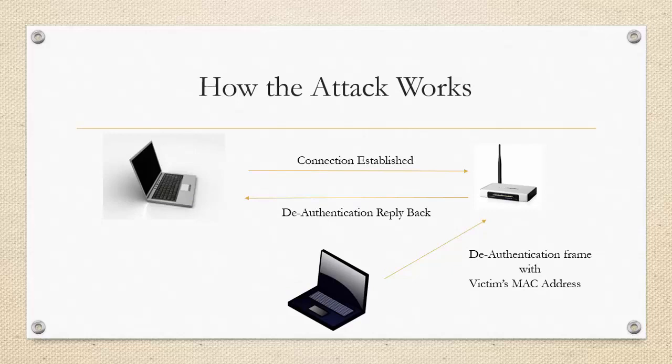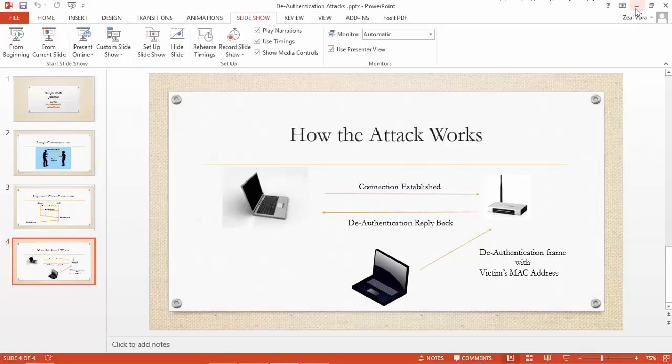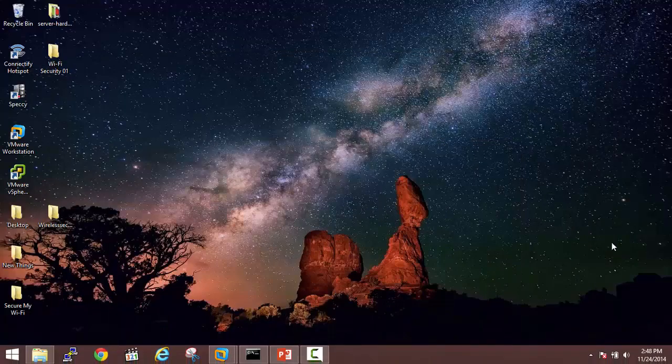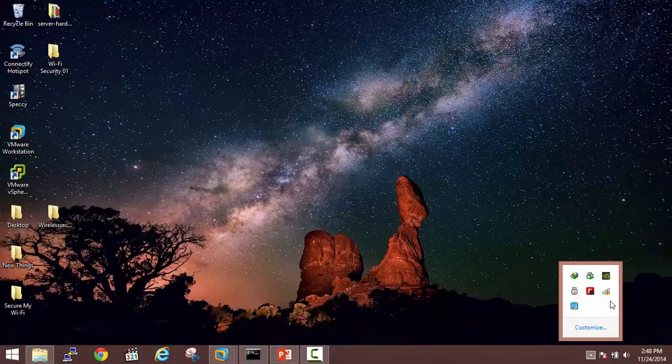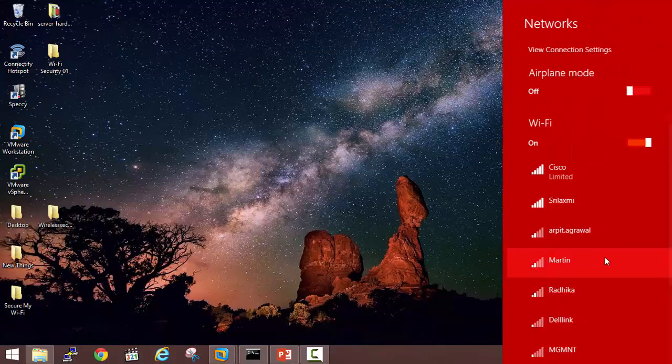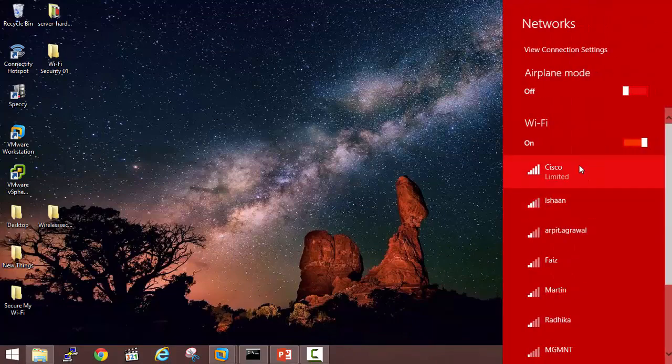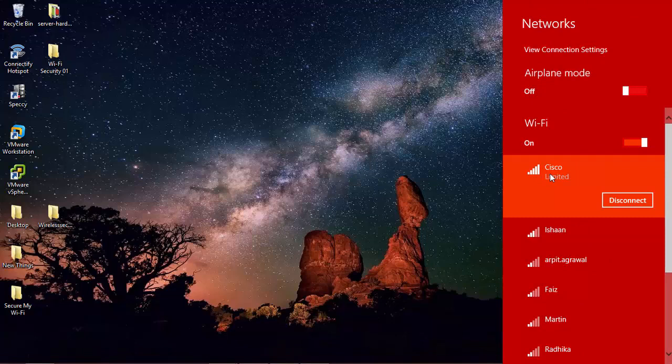So we will minimize our presentation and let's start our practical session. So here I am connected to my Cisco device as you can see it's a WPA2 based network. So my main aim is to deauthenticate the Windows client through my Linux machine.